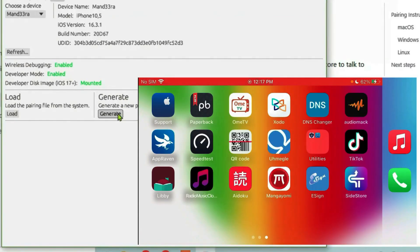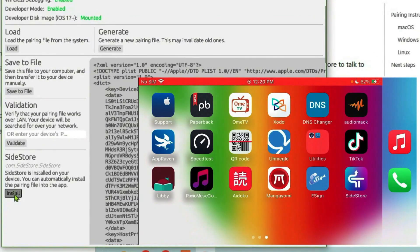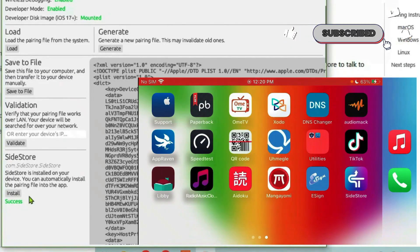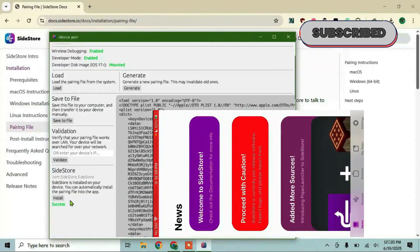Step 6. Install or save the file. You can save the file to your computer or if Sidestore is on your iPhone, click install to send it directly to the app. Open Sidestore on your iPhone and it's ready to go.